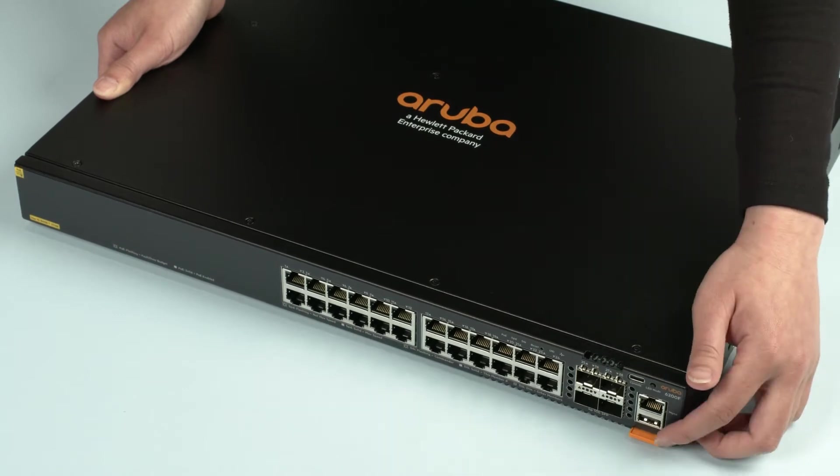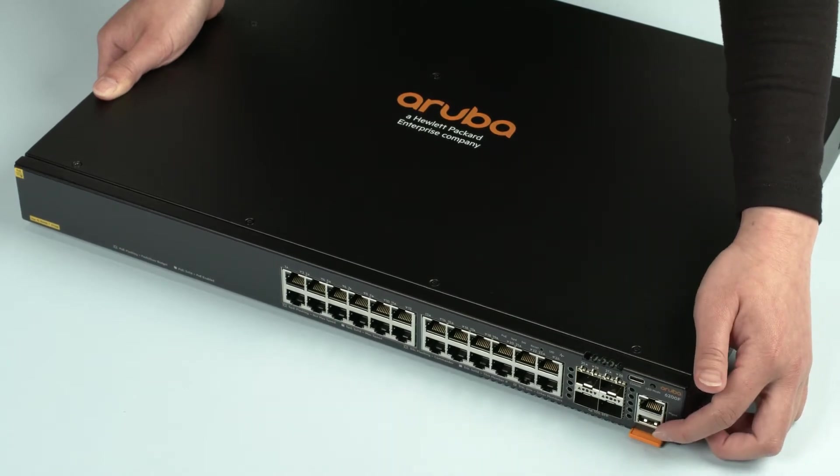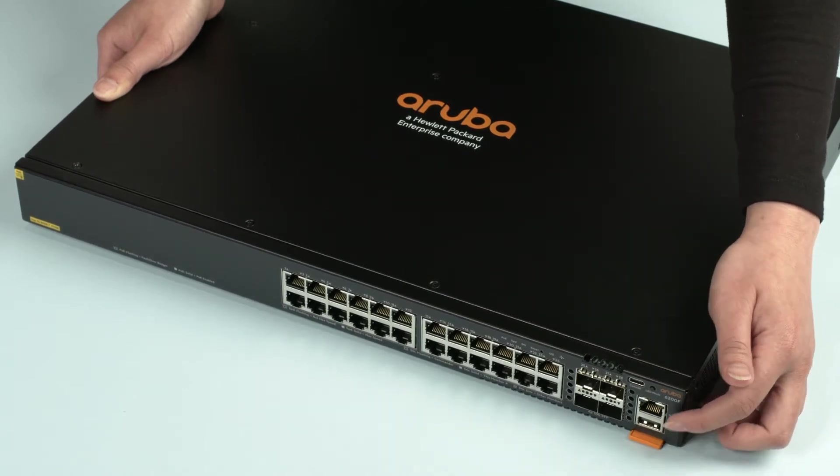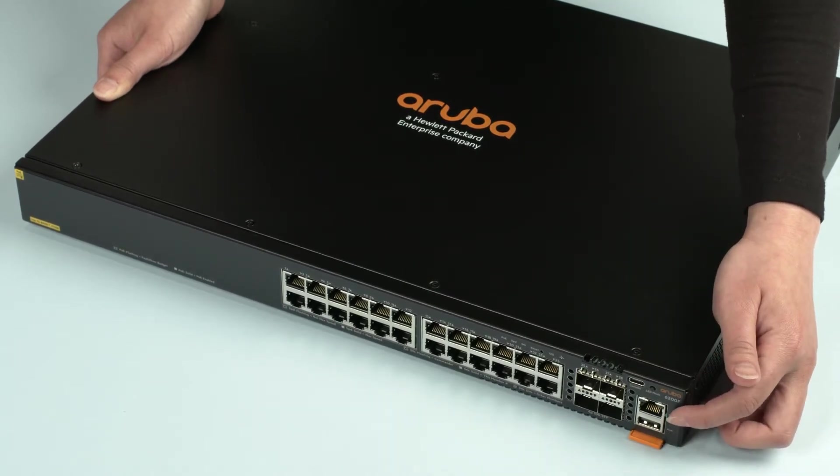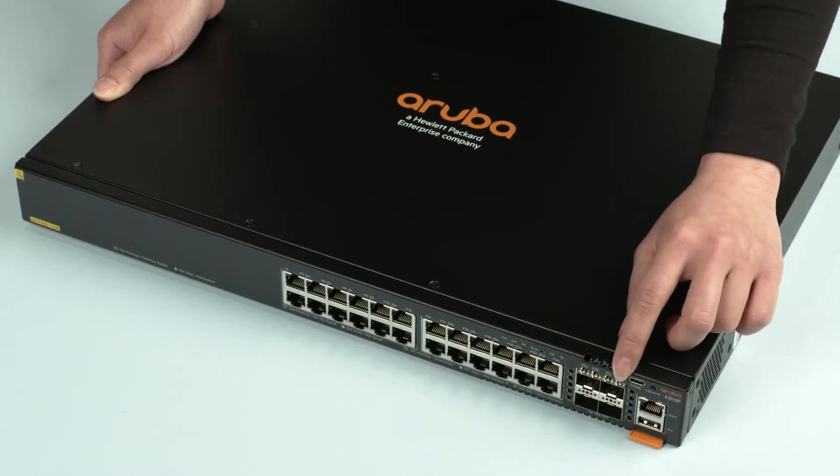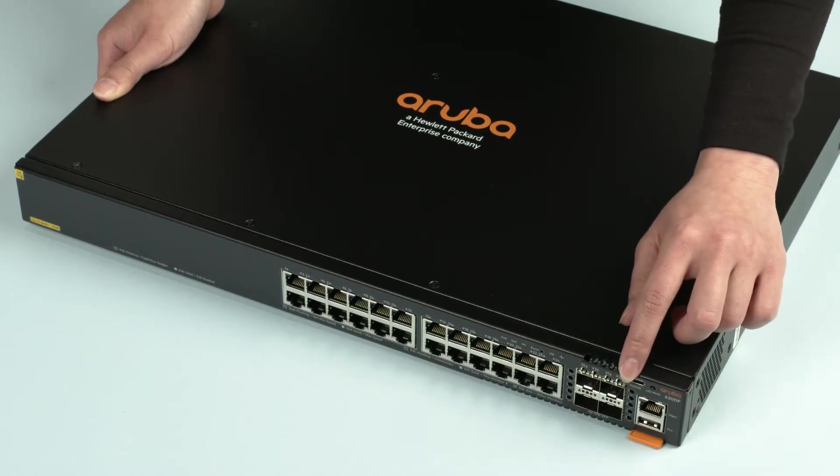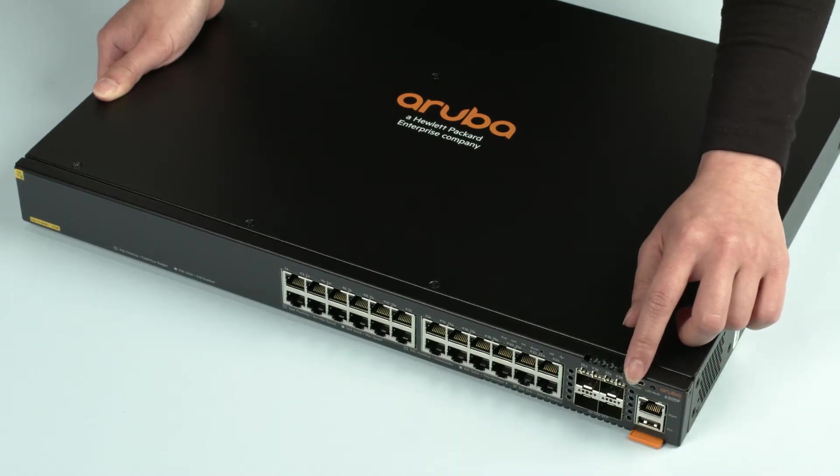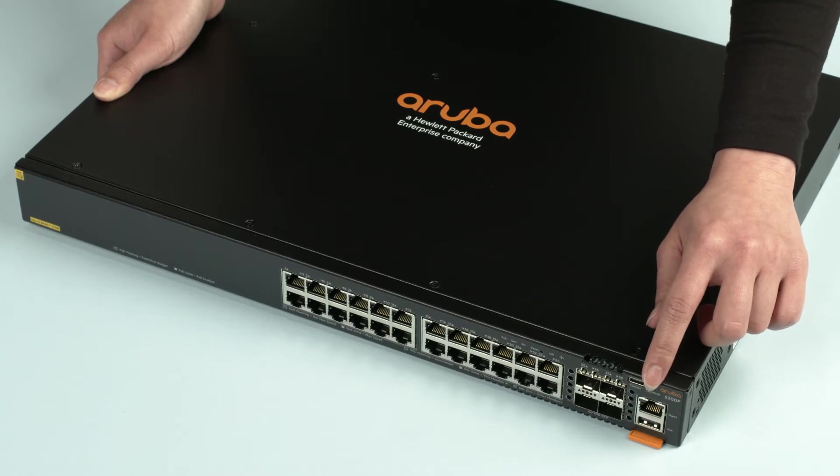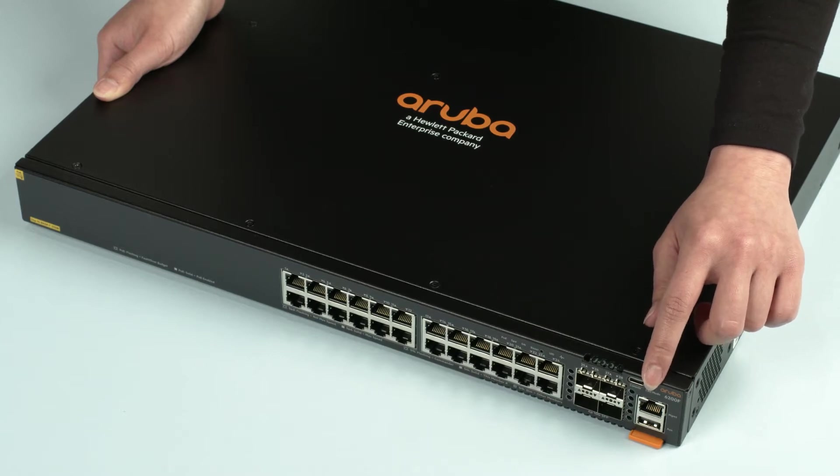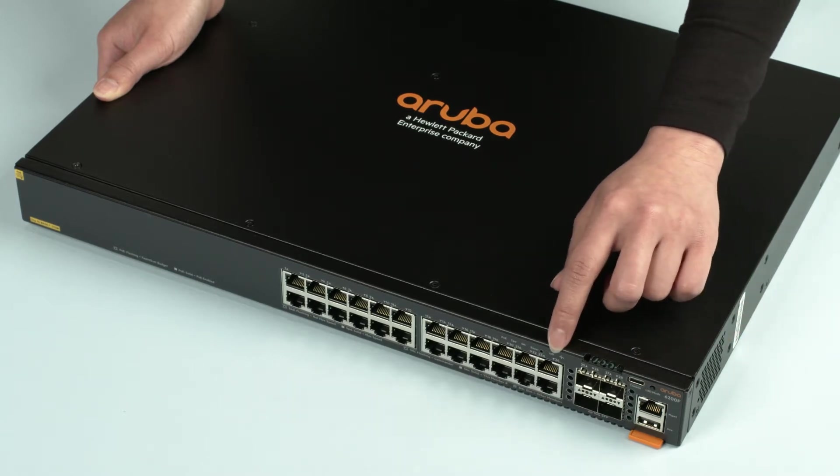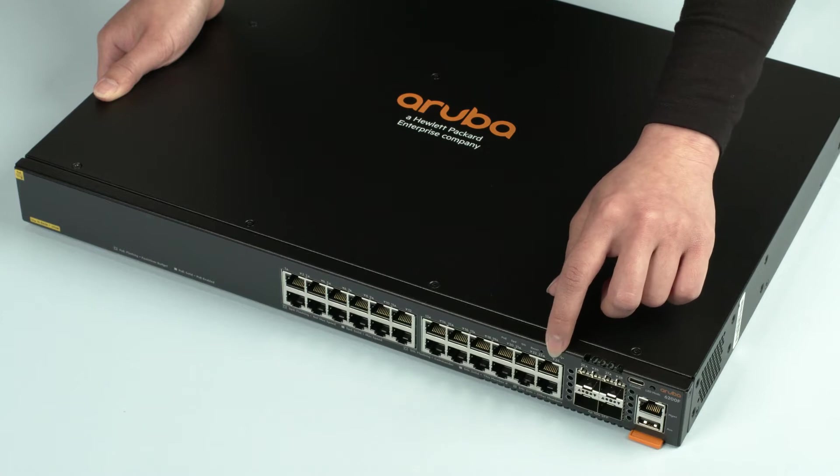At the bottom right corner is the USB auxiliary port followed by the dedicated out-of-band management port. Here's the USB-C console port and the LED mode selector button. Right next to your LED status light is the reset button. You will need a pin in order to access it.